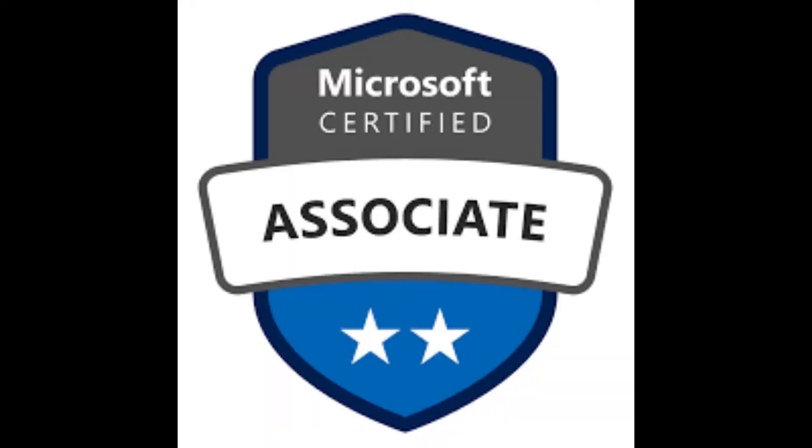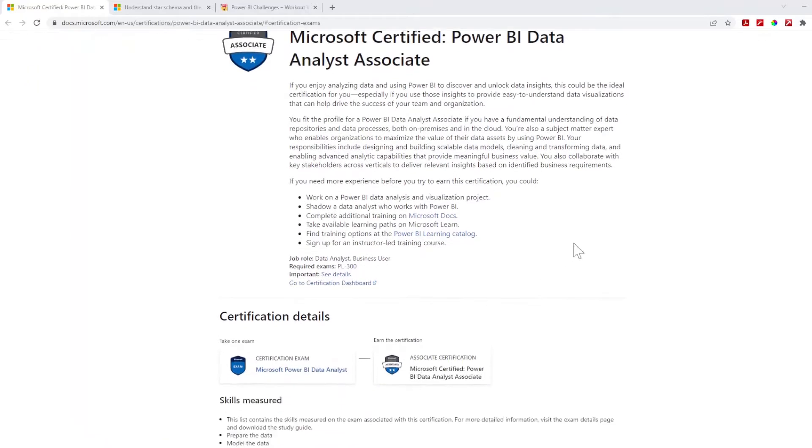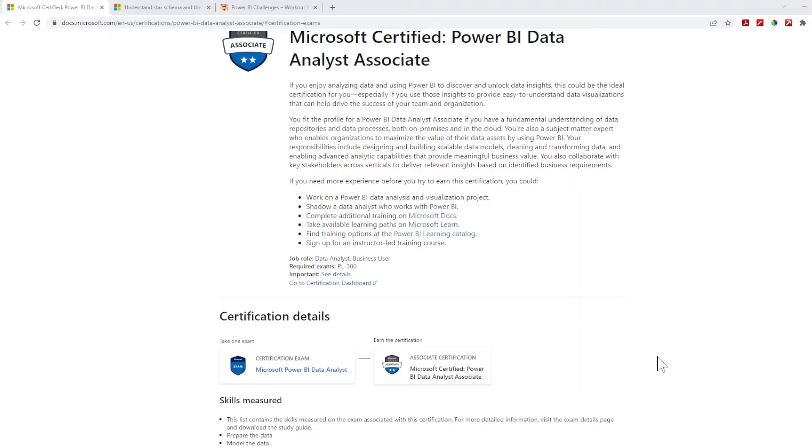I'll also have links and everything below, so let's get into it. If you're unfamiliar with the Power BI Data Analyst Associate exam certification, this is directly from Microsoft's website. The primary thing that I used was their training. The required exam is PL-300, so if you take the PL-300 exam, you then become Power BI Data Analyst Associate.